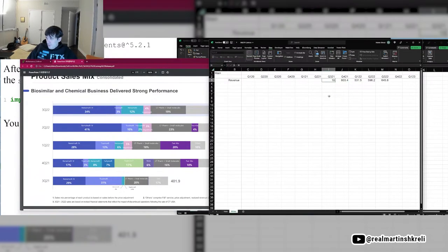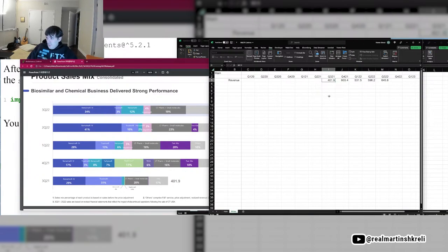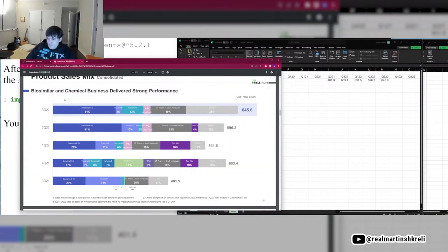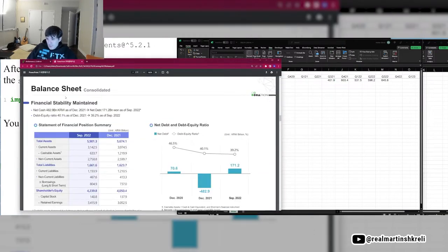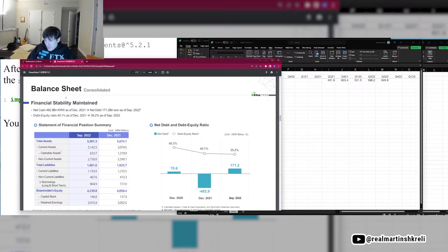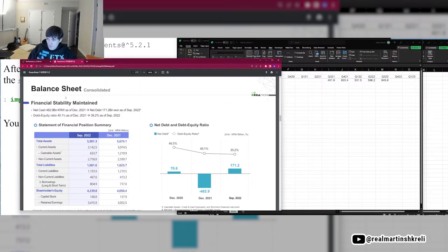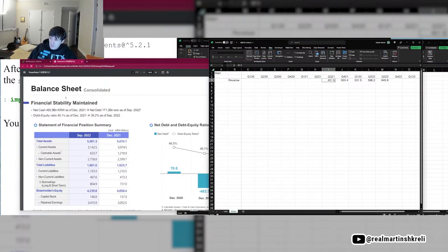Pretty good growth here. Remseema is the big product. They have net debt, it looks like. 171 million net debt.